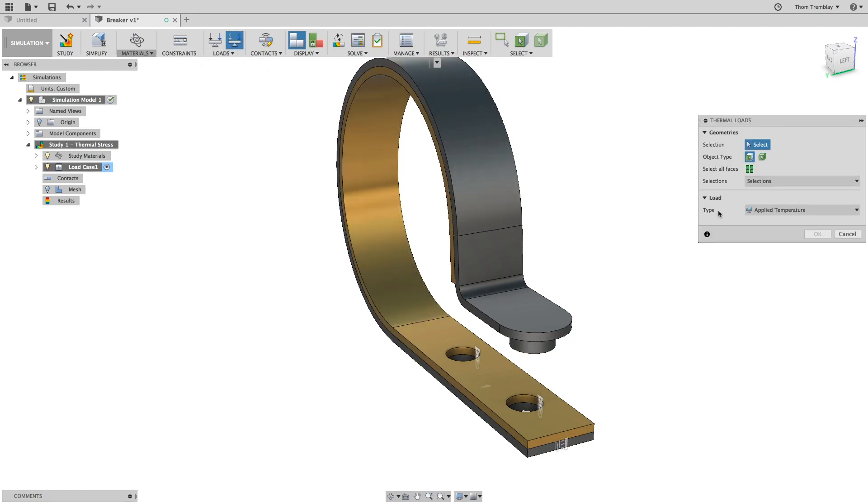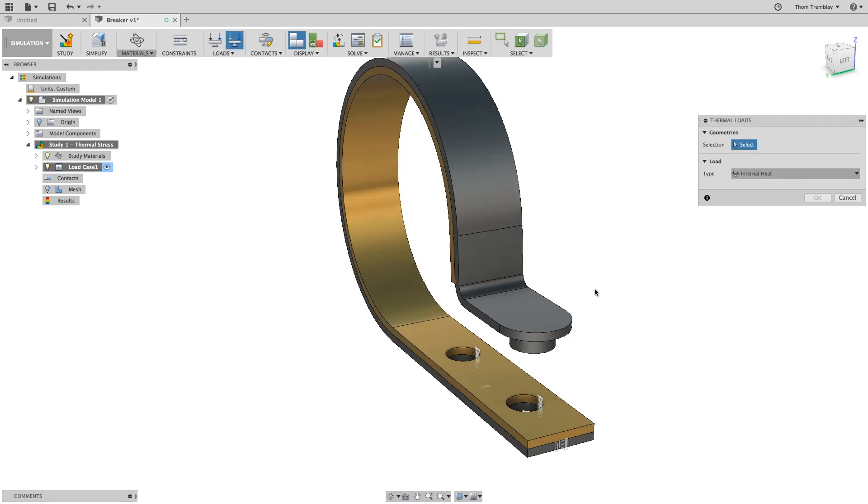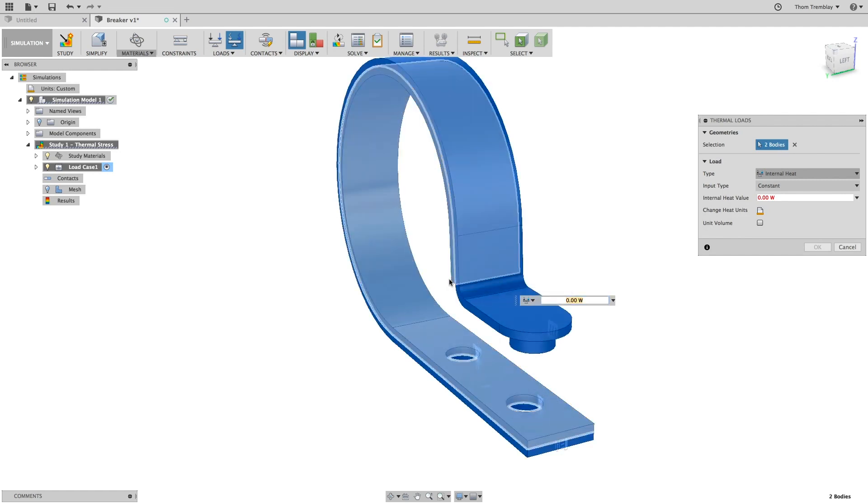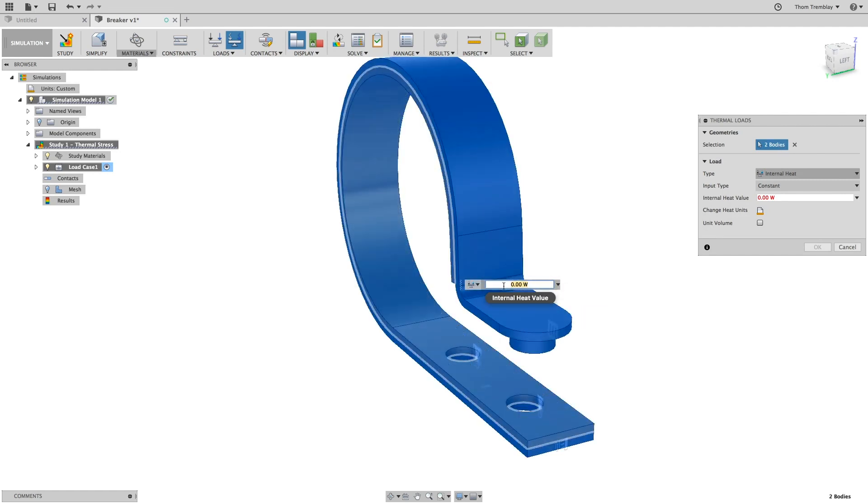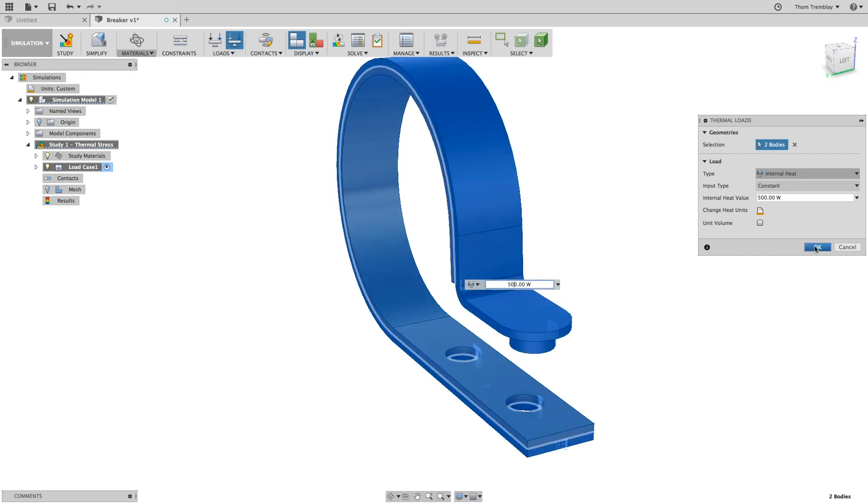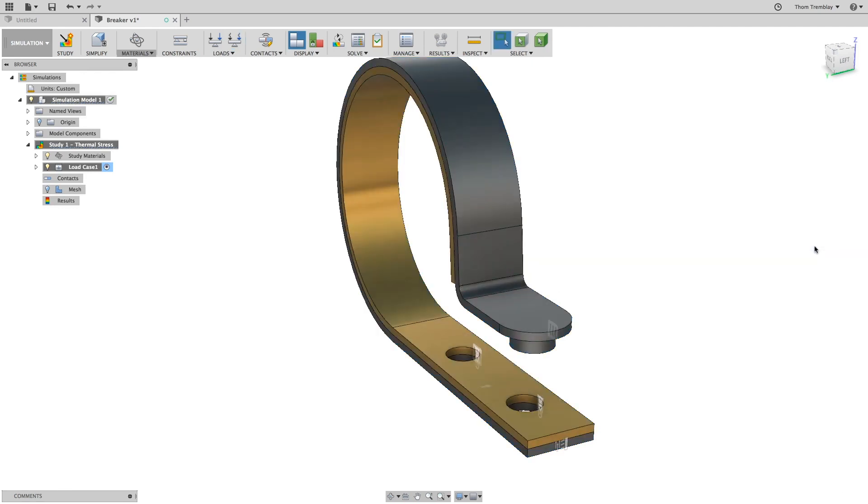Start the thermal loads tool again and this time set the type to internal heat. For this load, select both bodies and set the value at 500 watts. Click OK and we're finished setting our thermal loads.